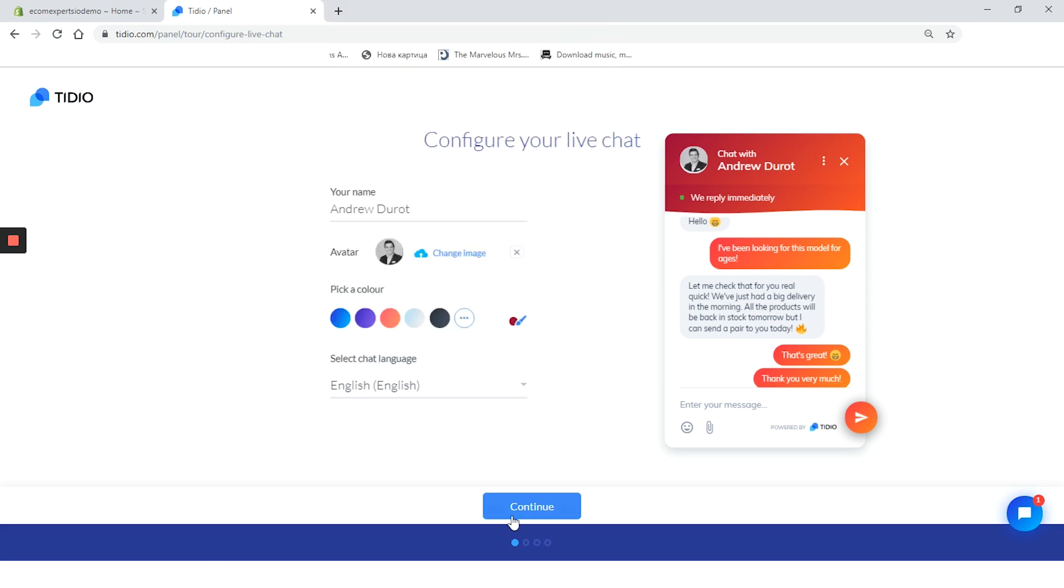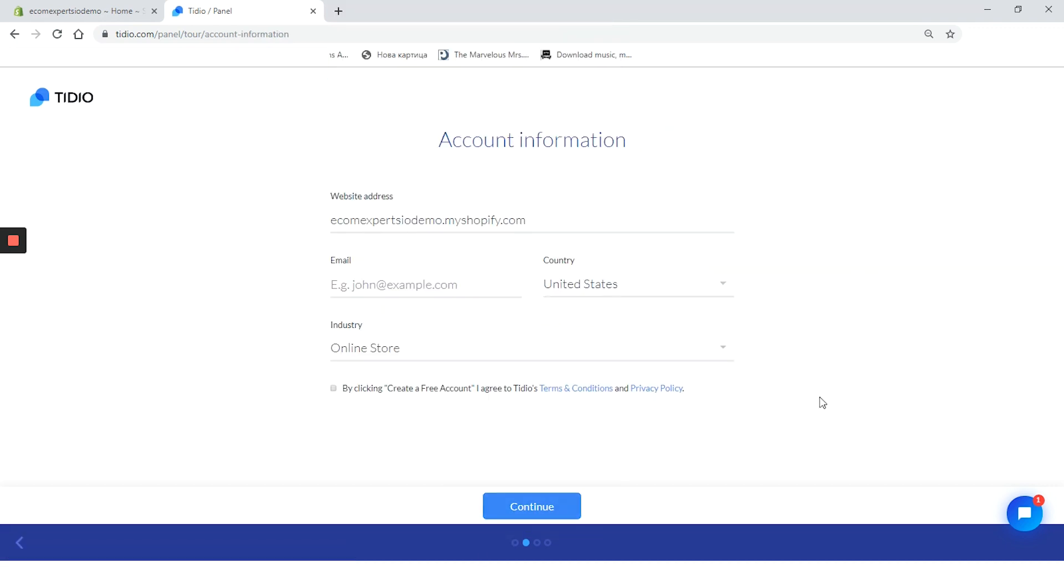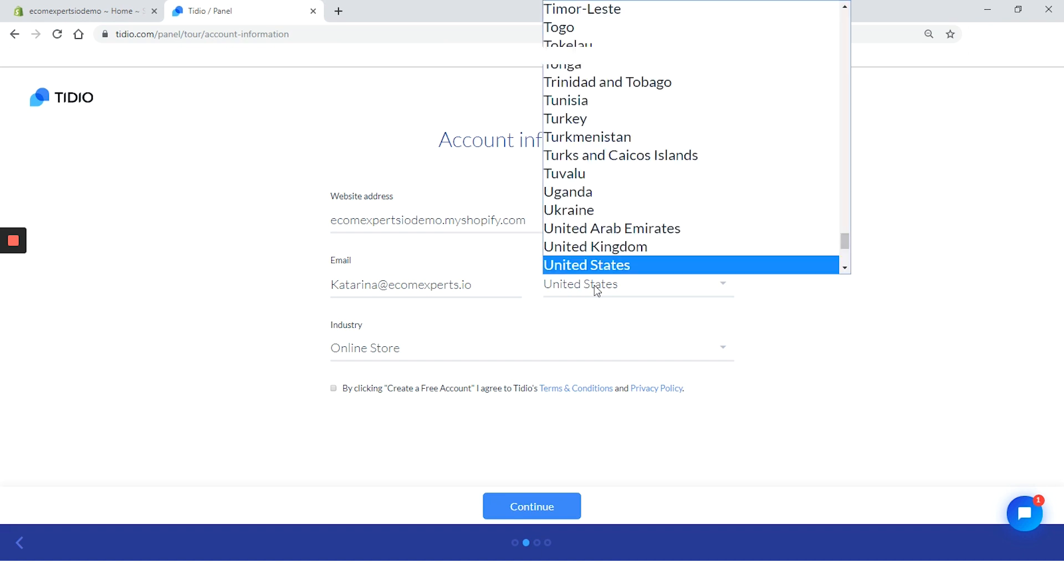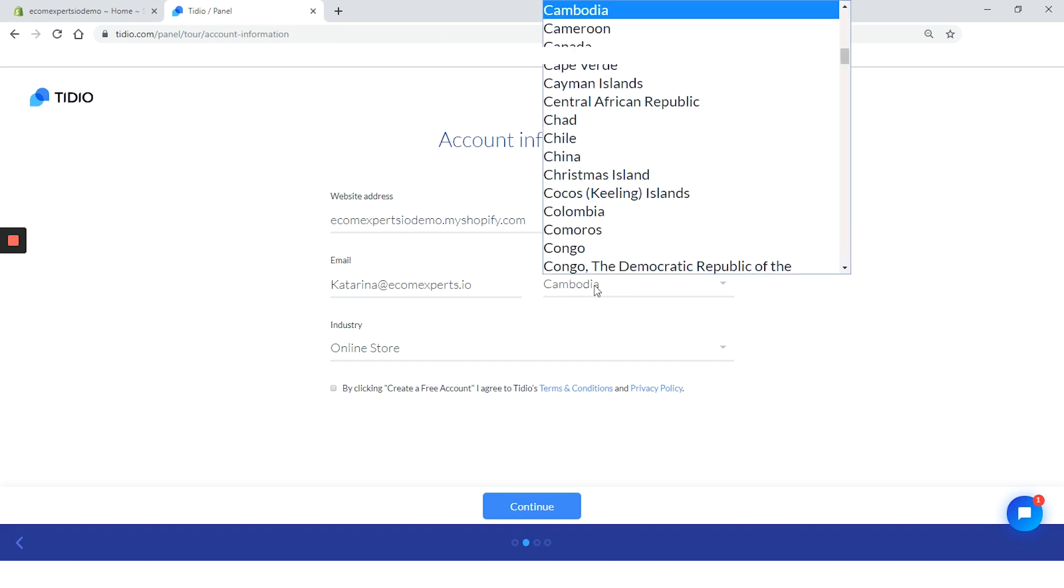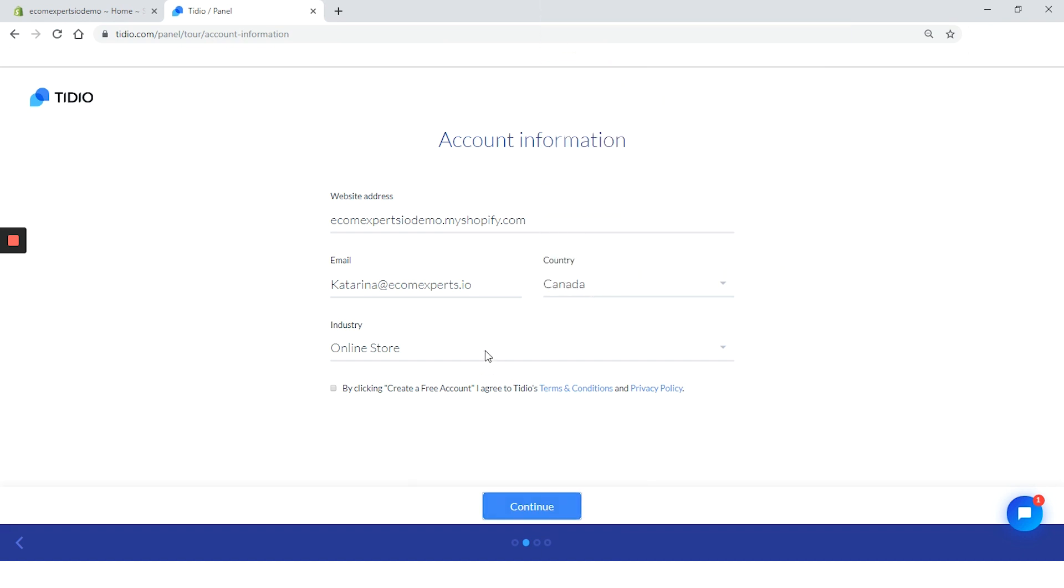On to the next tab, we need to provide obviously our account information. So let's do this real quick and then accept the terms and conditions, and then we are good to continue to the next step.